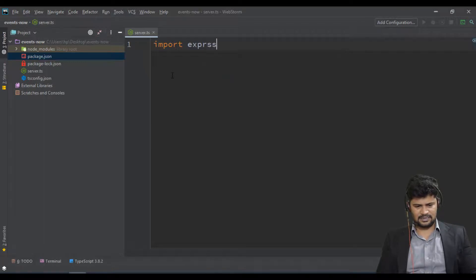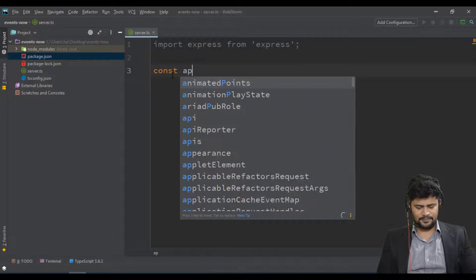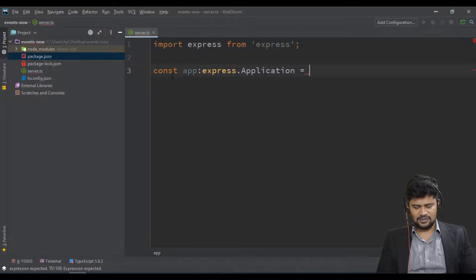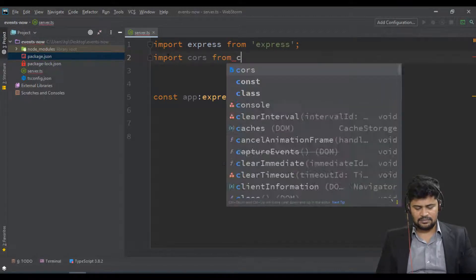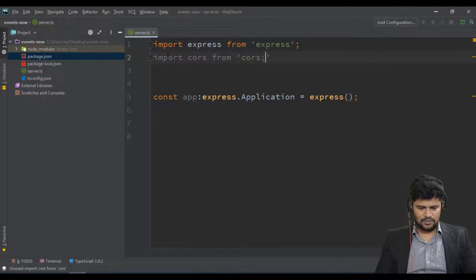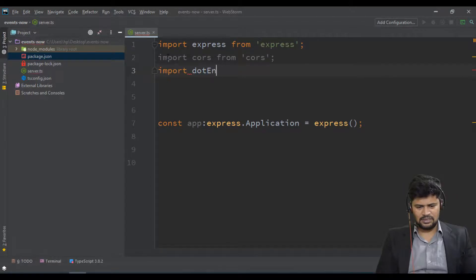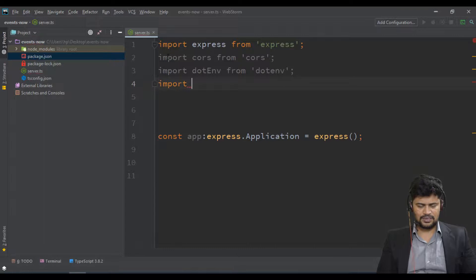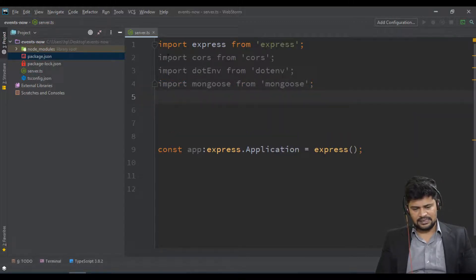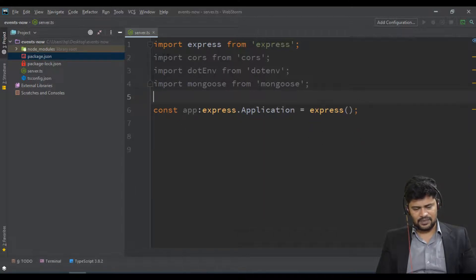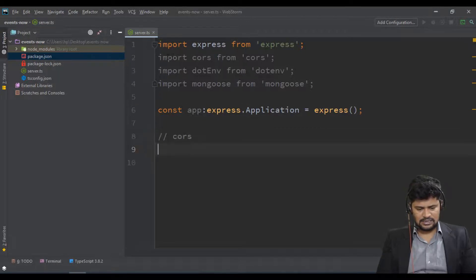Now let's create the server. We'll import express from 'express', then declare: const app: express.Application = express(). We also need to import cors from 'cors', import dotenv for environment variables from 'dotenv', and import mongoose from 'mongoose'.